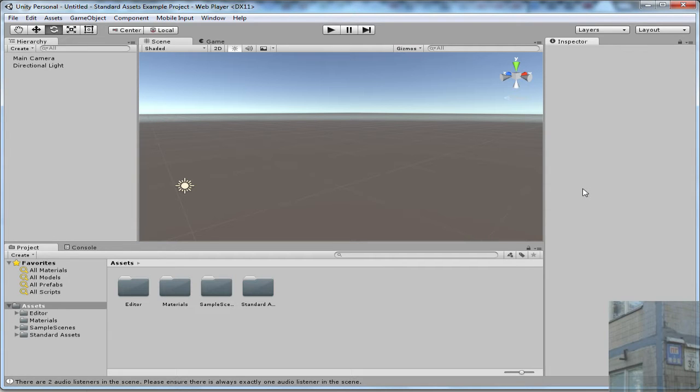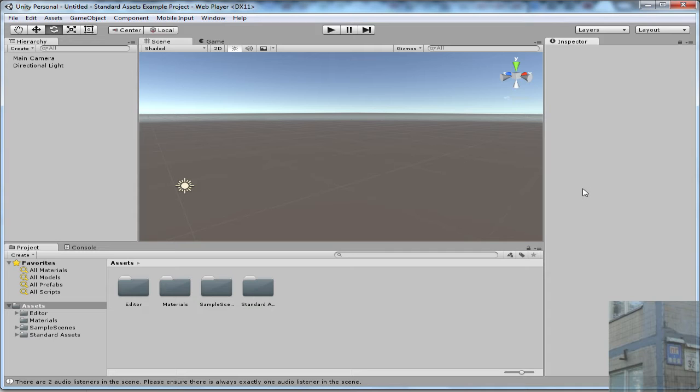I say Unity 5 because recently many features that were available only for professional users now are available for free for everyone thanks to Unity 5. And in this video we are going to talk about Render to Texture feature.